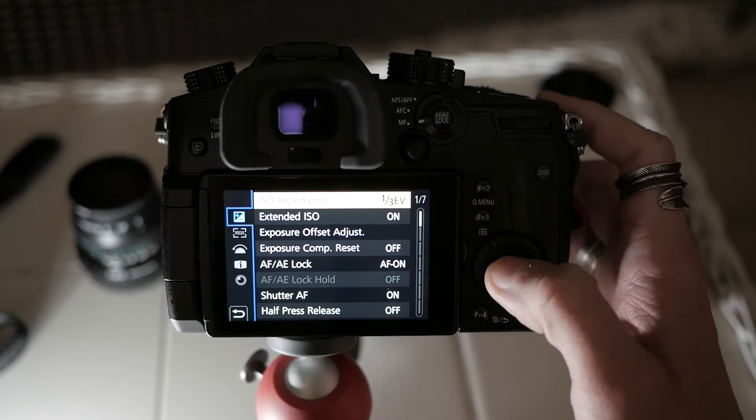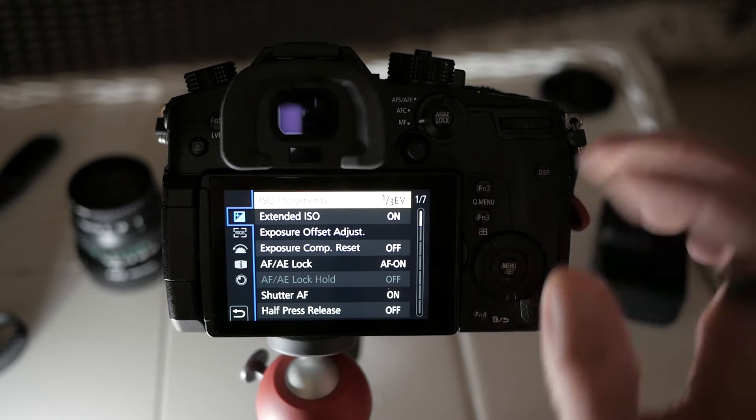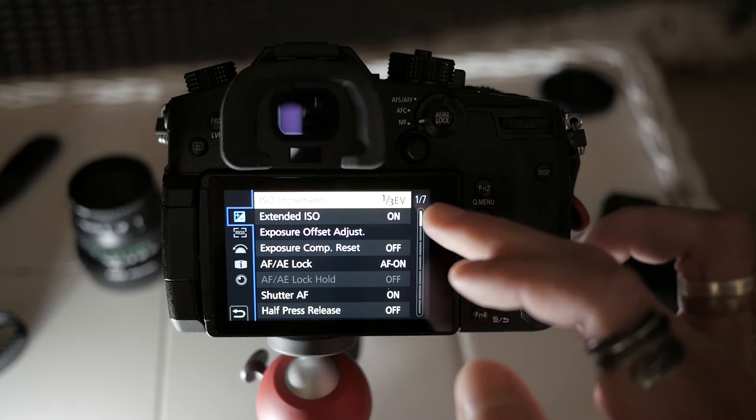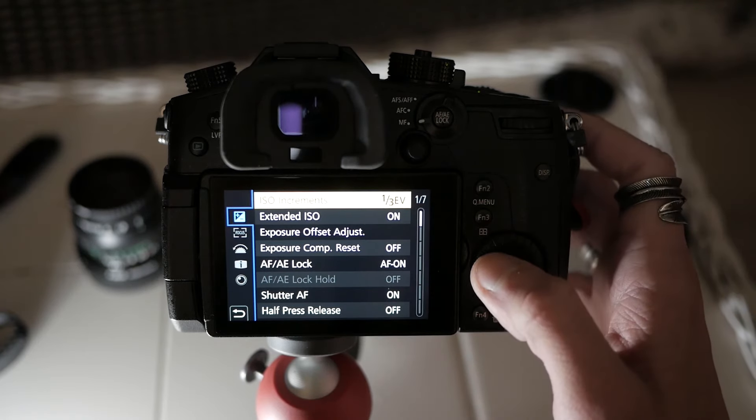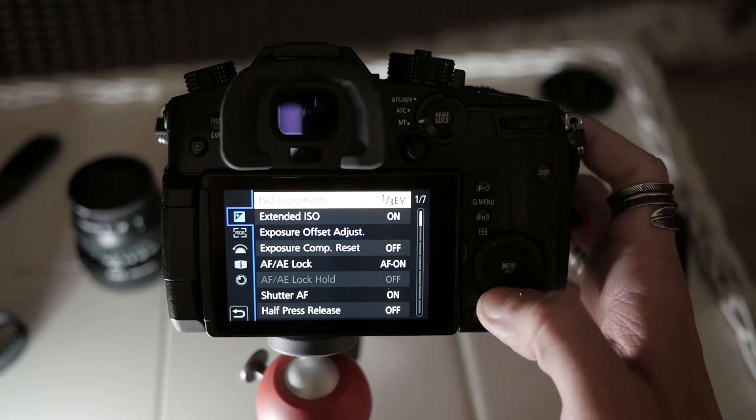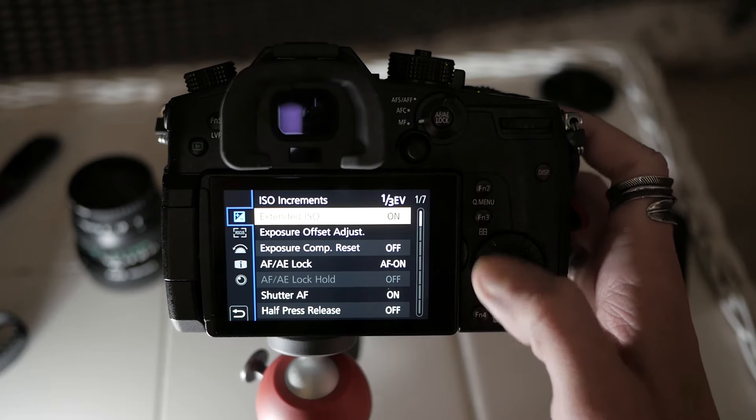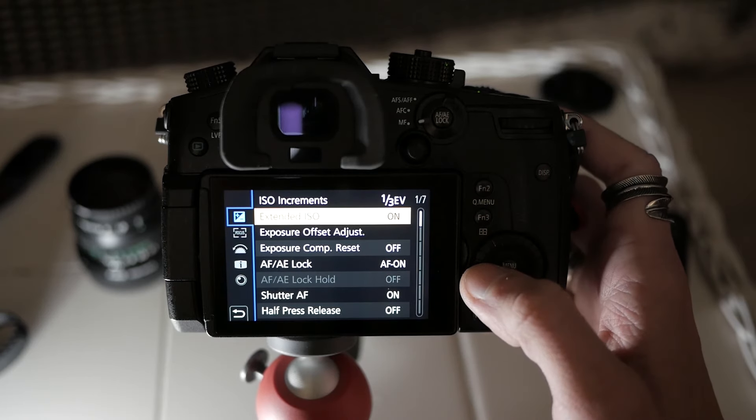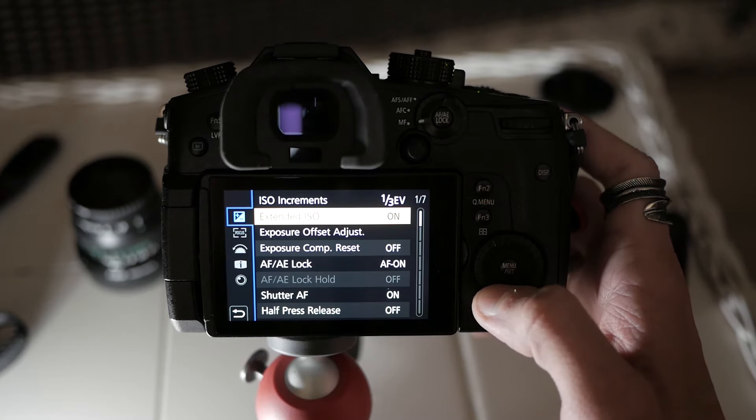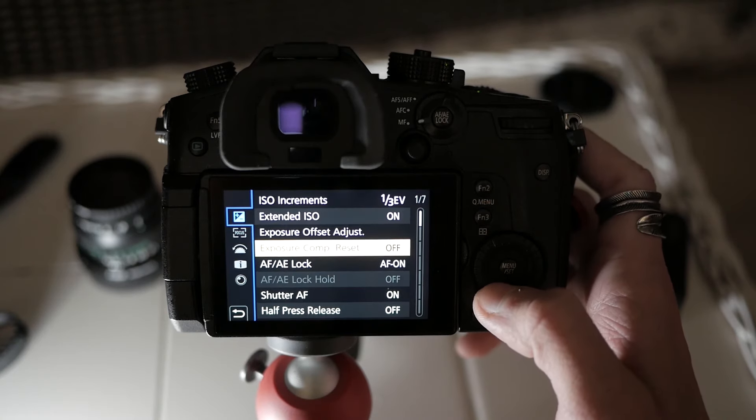And if we quickly have a look at exposure over here, ISO, I highly recommend this for you to set to thirds, because this way you're going to get more control over ISO. Extended ISO is on. That basically allows you to shoot on ISO 100, which is good if you want to just get an even cleaner looking image.